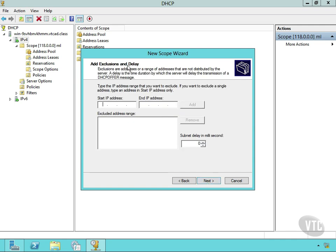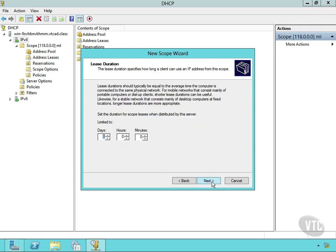Then I can add exclusions. If I say, you know what, there's some in here I don't want you to use, I can put those in here. I'll skip that for now. The lease duration by default is eight days if I want to shorten that. And keep in mind, why would I want to shorten this?